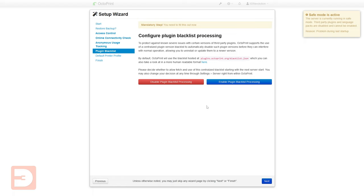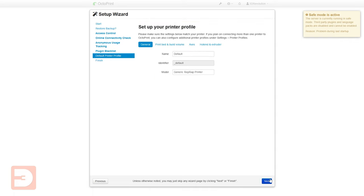Unless you're developing your own plugin or you really know what you're doing I'd advise you have the plugin blacklist turned on. This is effectively a way of preventing you from downloading or updating to plugins which have known issues with your version of OctoPrint so I'm going to click enable once that's done click next.